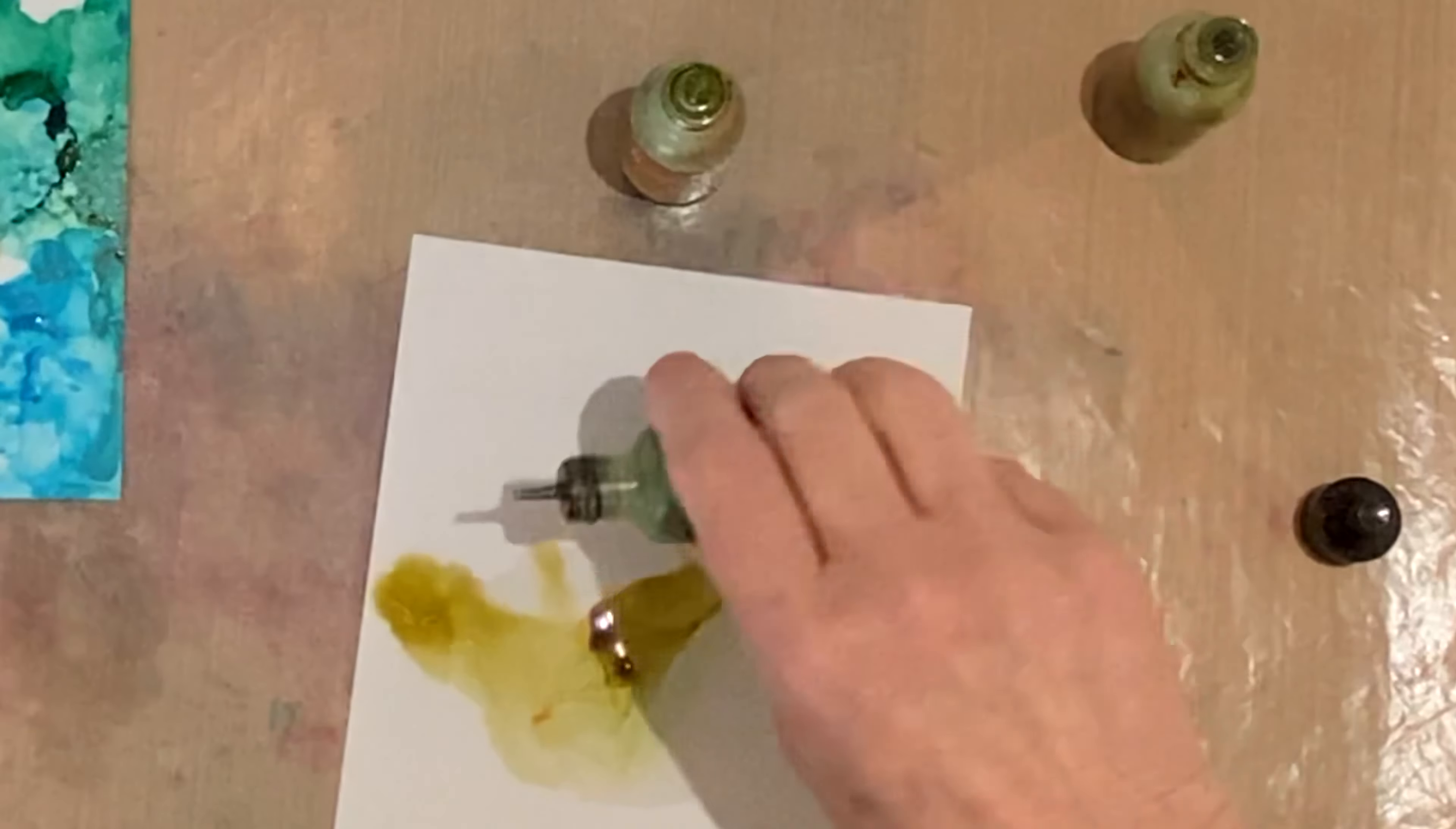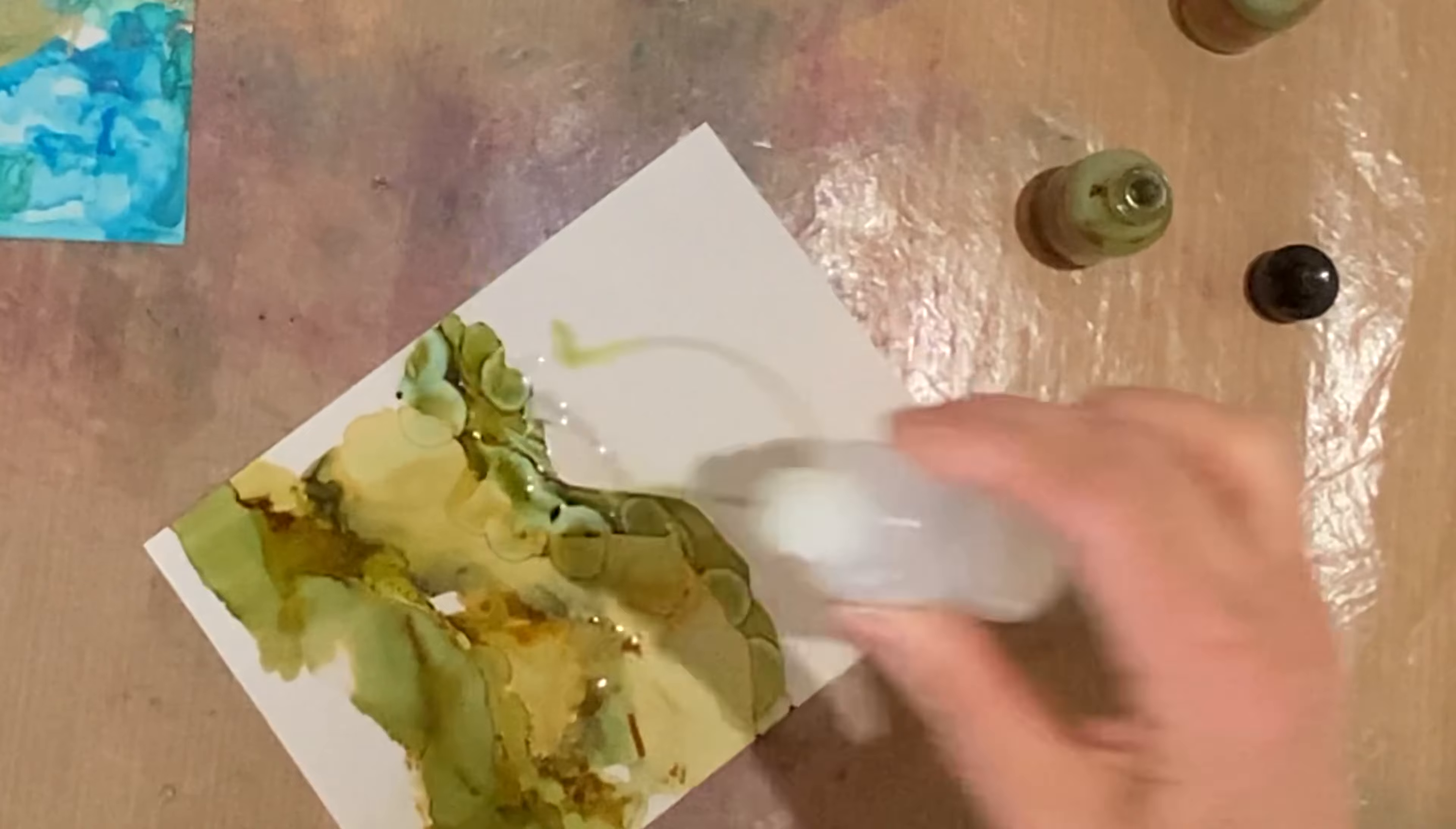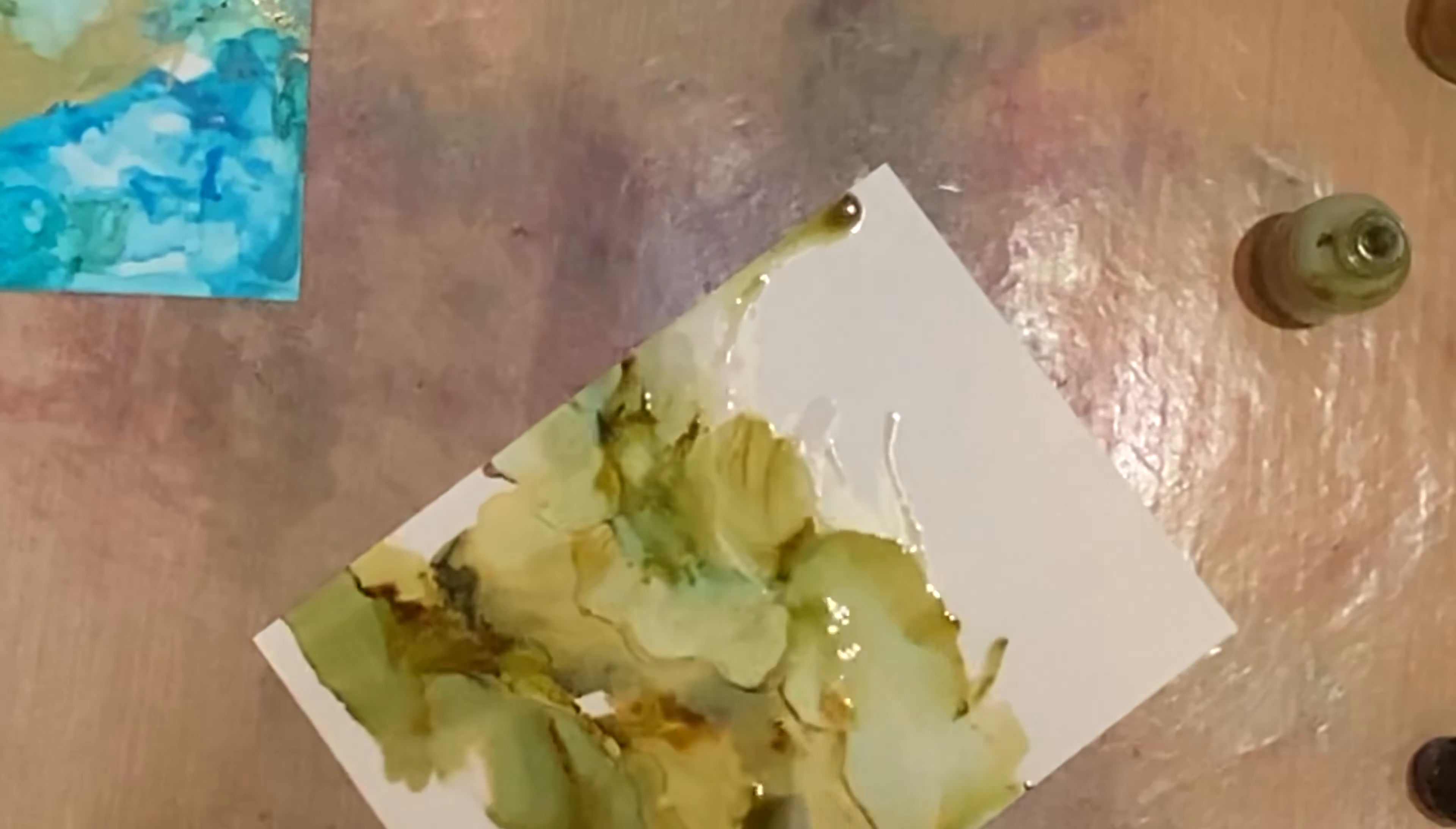It is often recommended that you look for alcohol content that is at least 90 percent. But if you can't find it or you don't have it on hand, using isopropyl alcohol with a lower content is just fine. It won't be quite as effective at moving the ink around, but it will work.